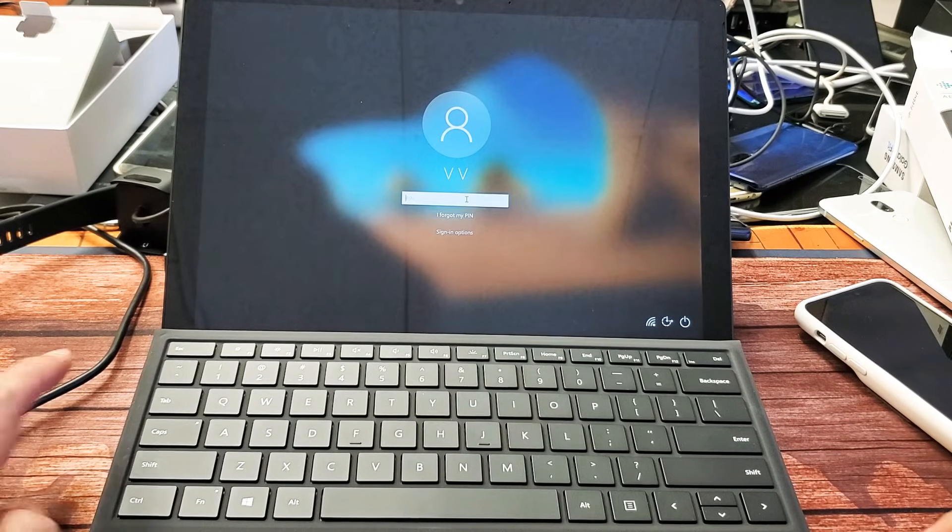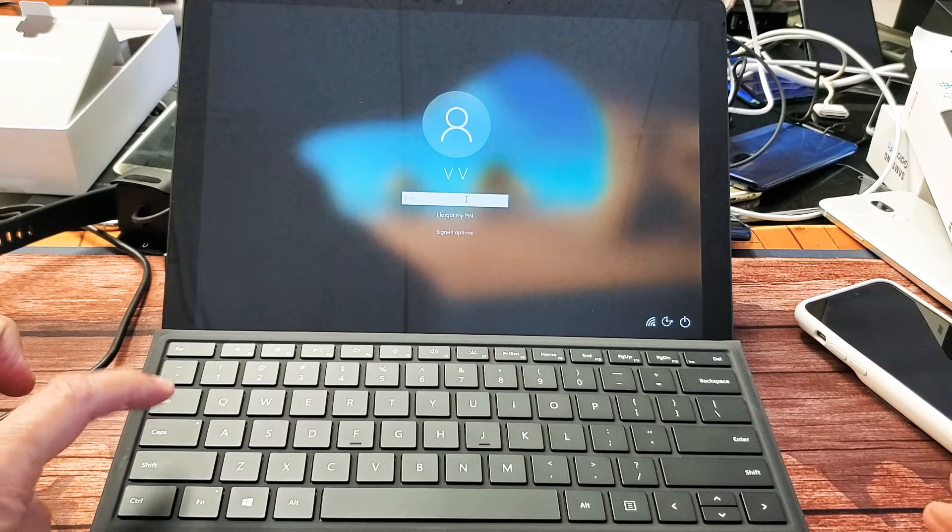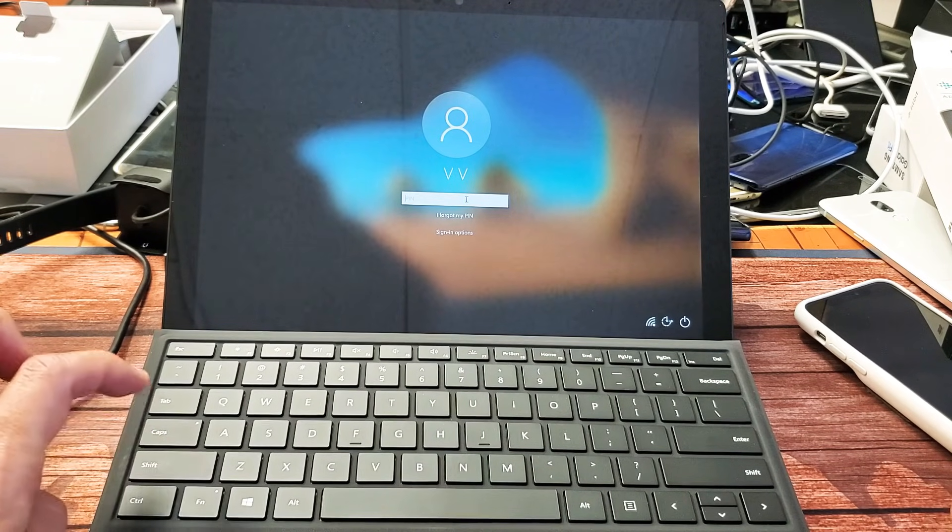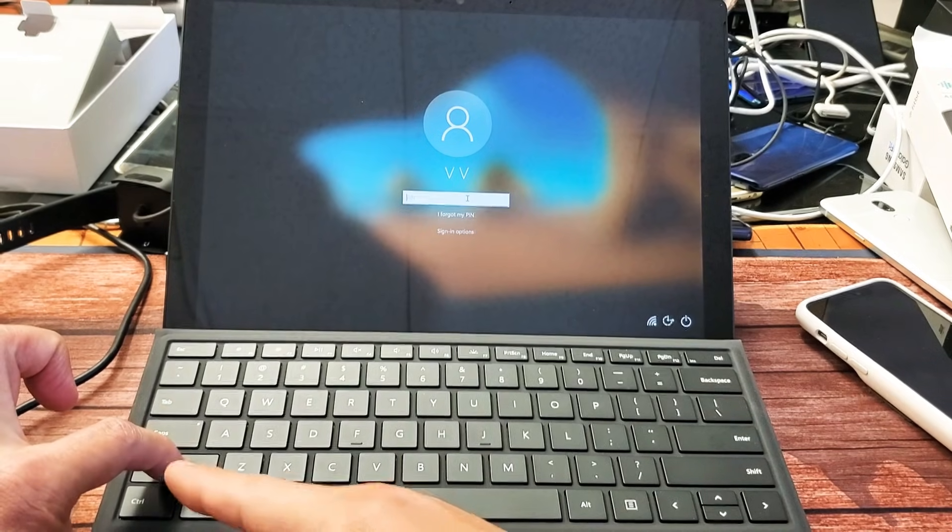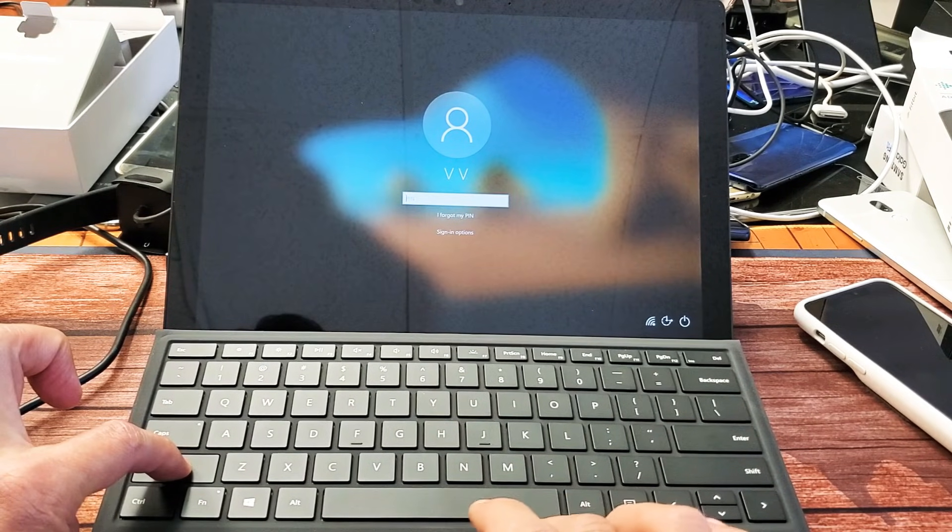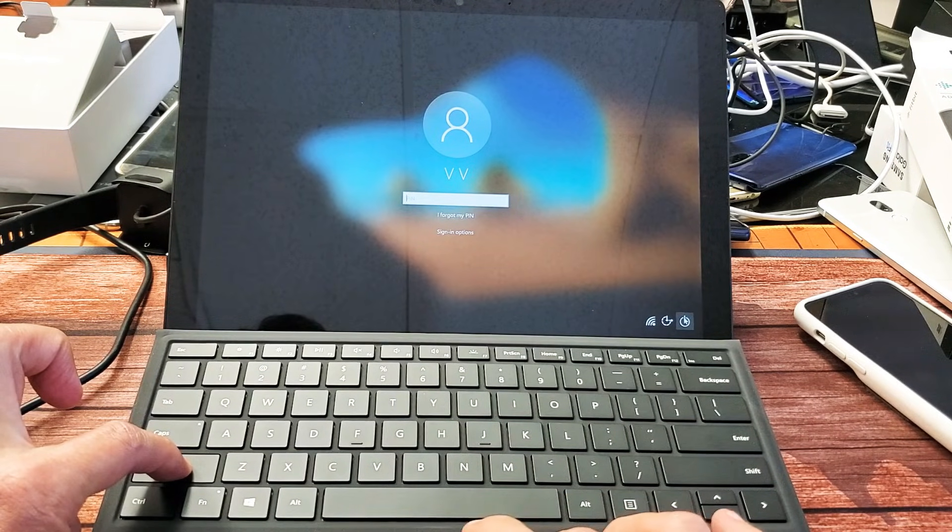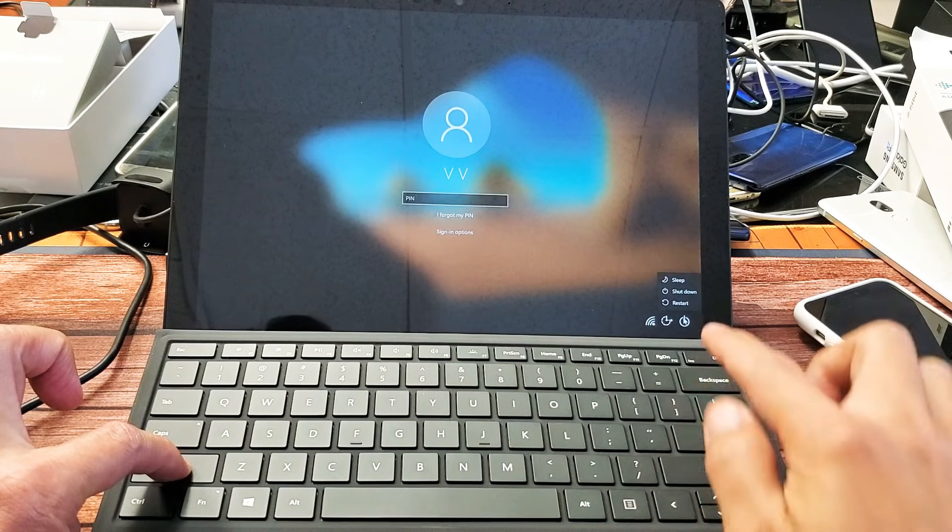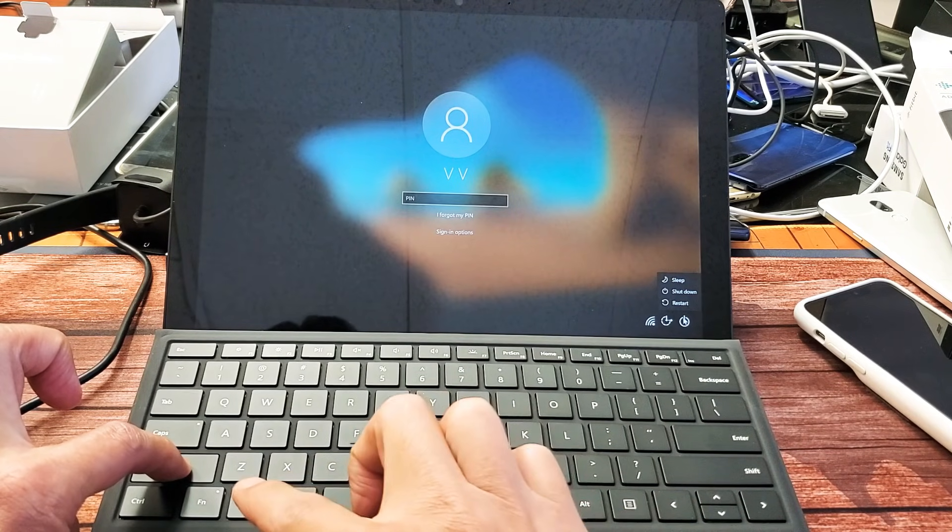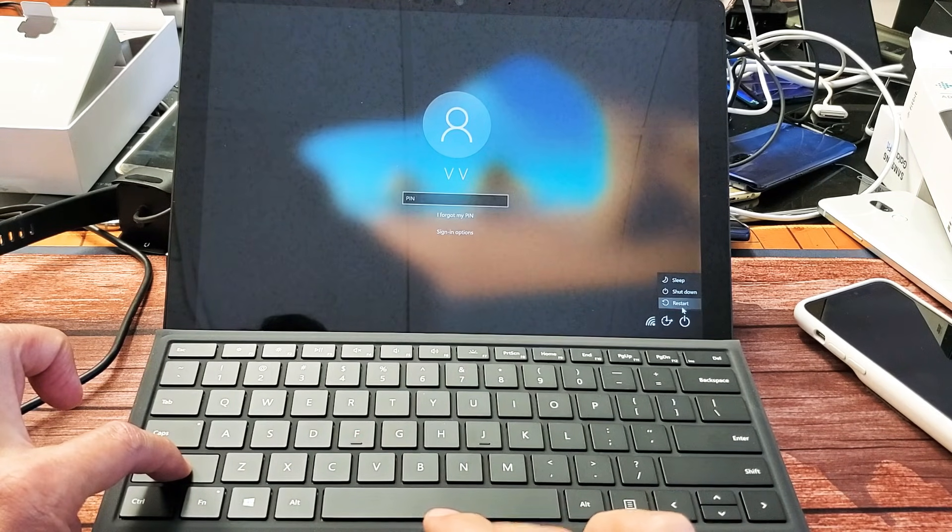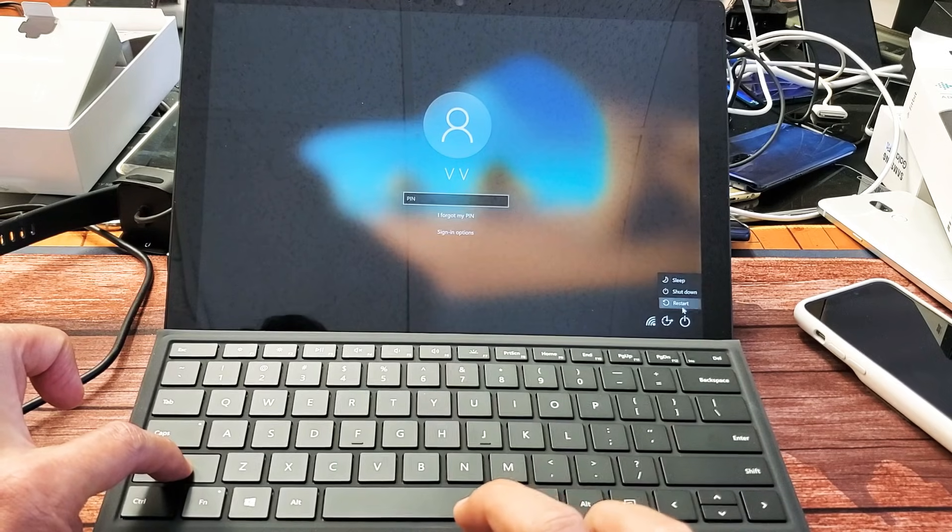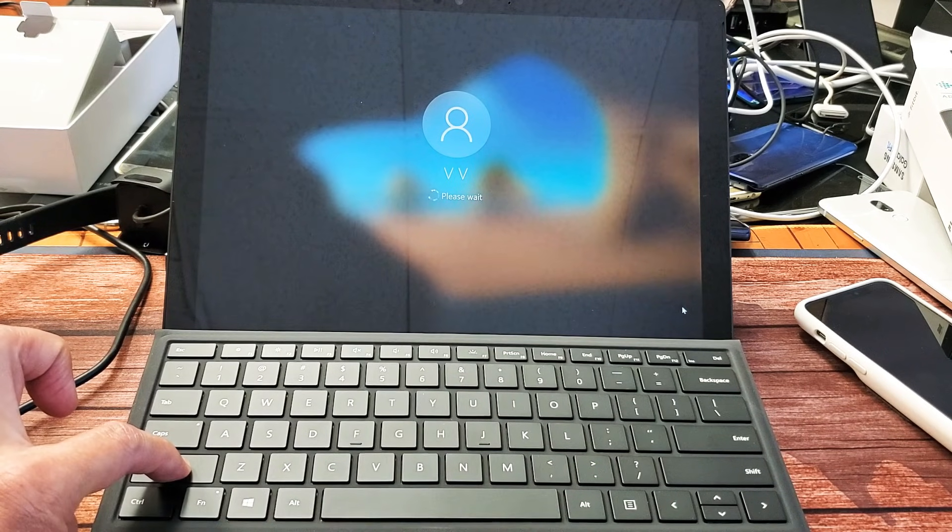So grab your keyboard and I need to press and hold the shift key. Do not let go of the shift key. Next thing you want to do is go over here where the power button is. Go ahead and click on that or you can use your fingers. It doesn't matter. I'm still holding down the shift key.